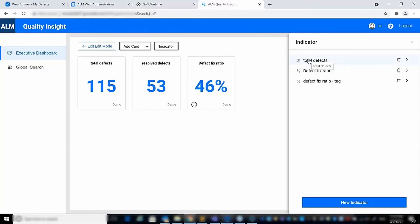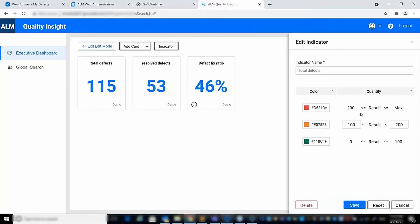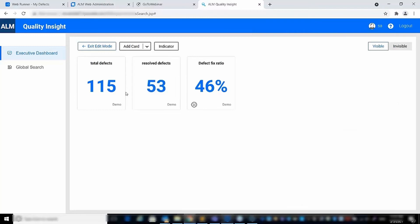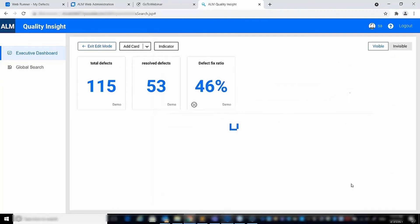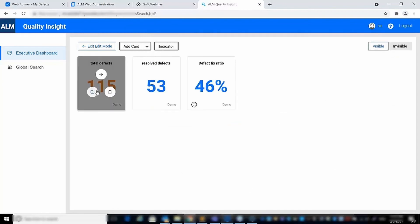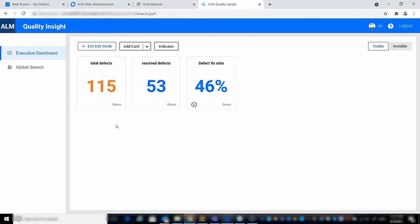In addition, you can define an indicator for a number card as well, and add its threshold as done for the percentage card. In this example, it will be colored in orange since the number is between 100 and 200.